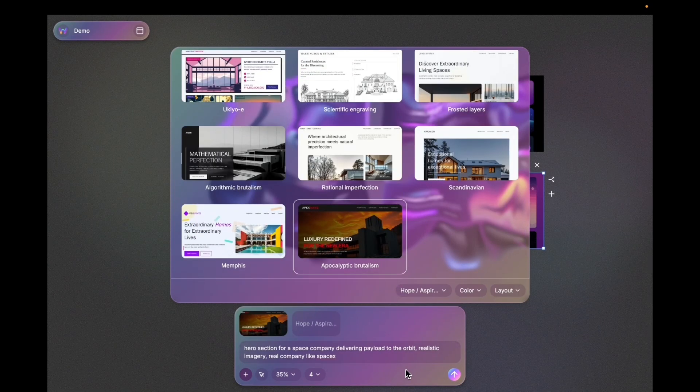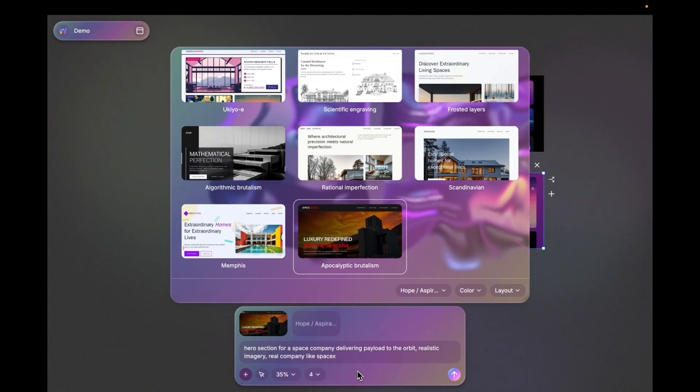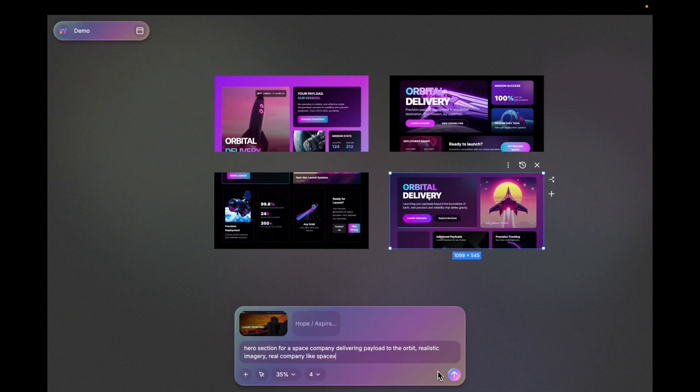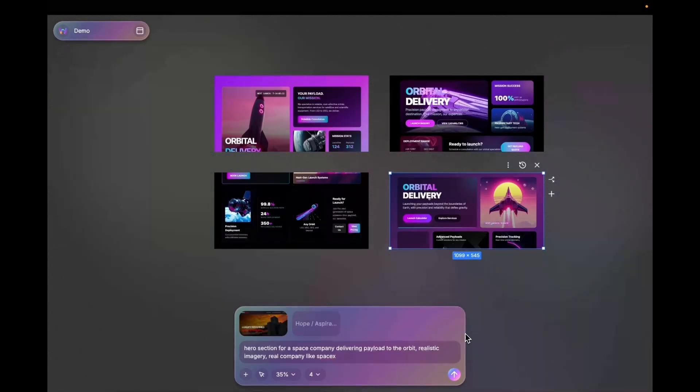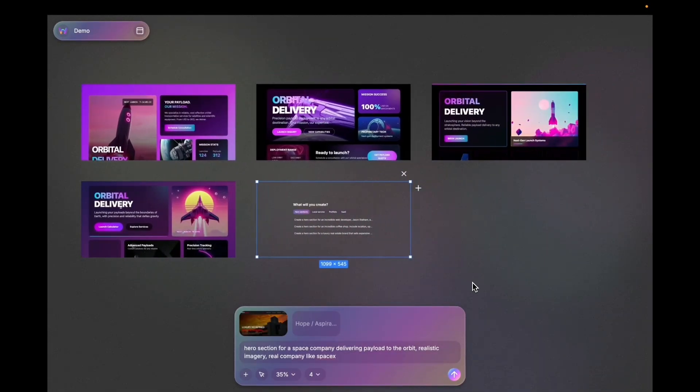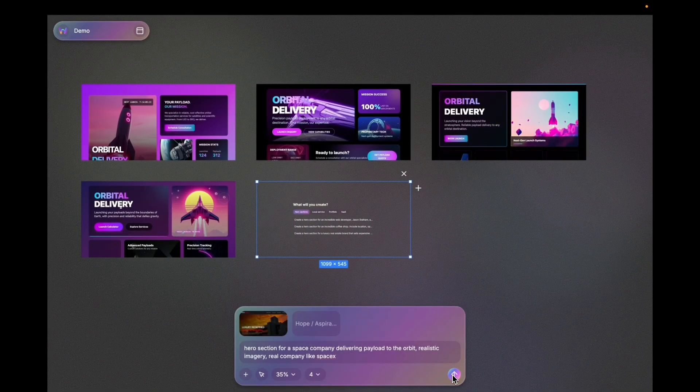And I'm going to generate four versions at once so I can see more variations of what I can get. I'm going to create another frame and get this started.